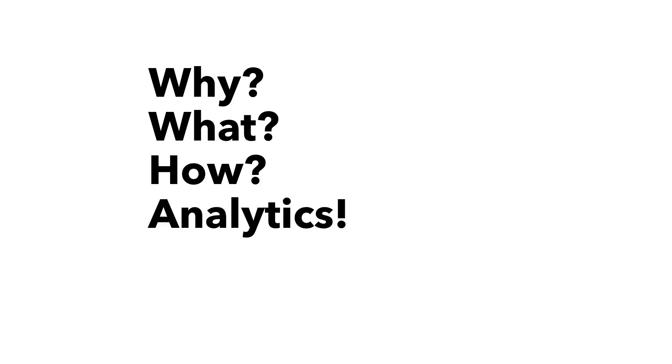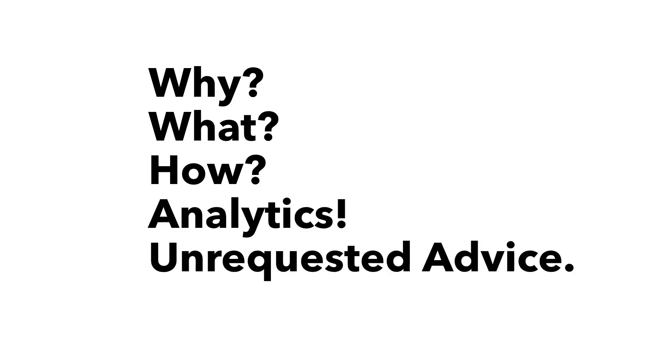I'll talk about why you could do something like this, what it takes, how I do it, and then I'm going to peel back the curtain on some analytics. And then lastly, I'll just unload some unrequested advice.